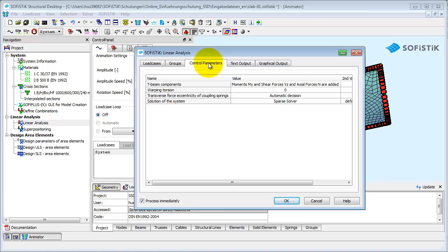Detailed information about the SOFiSTiK T-Beam philosophy can be found in Chapter 2 of ASE Manual, containing the theoretical principles of the program.